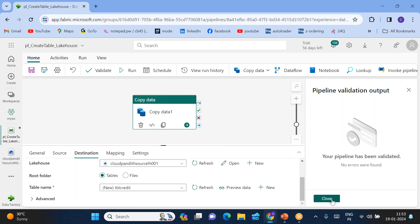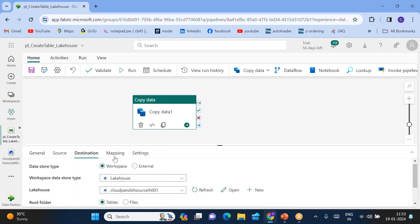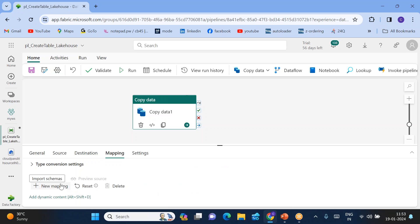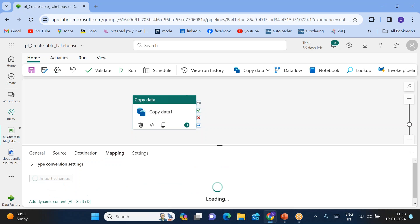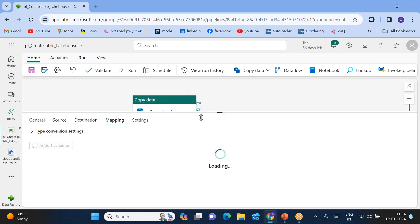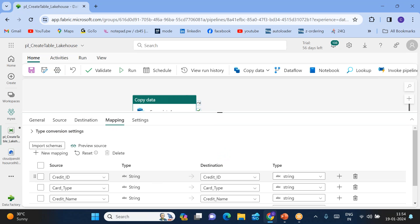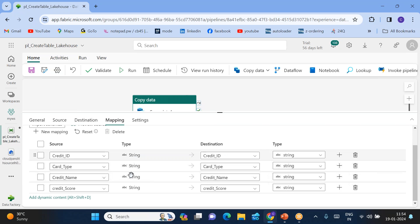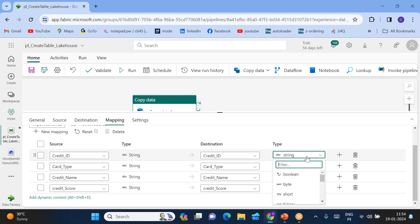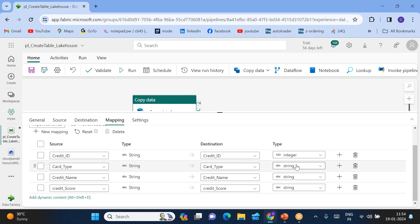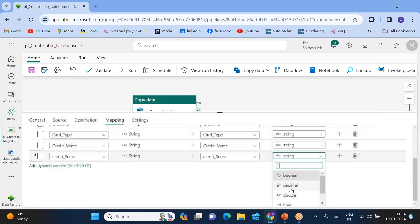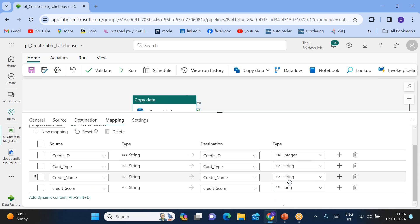Validate the pipeline — it's validated. One more thing I forgot: go to Mappings and click 'Import Schemas'. If you look at the schema, you will see all columns have been taken as string by default. Now I want to convert 'credit_id' from string to integer, and 'credit_score' I want as a long data type.